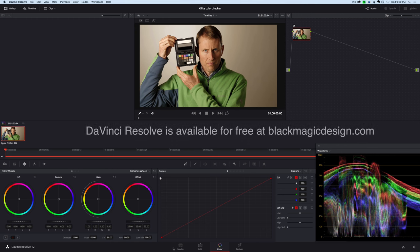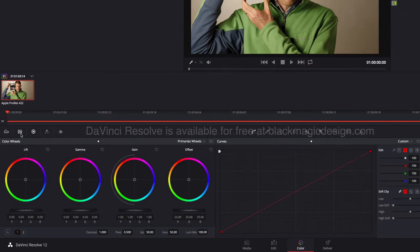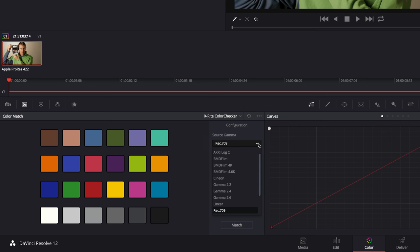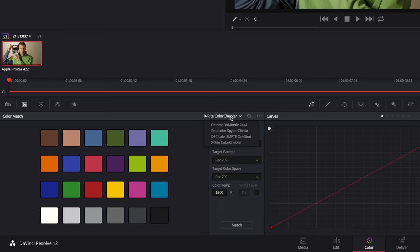So here is now DaVinci Resolve. And actually, DaVinci Resolve has this color match panel and these tools. And it's very similar to what I just showed you in Final Cut Pro X with Color Finale. However, they don't yet support the X-Rite Color Checker video. They have some others that they support, but it is my understanding that they will be adding support for the Color Checker Passport video in the near future.